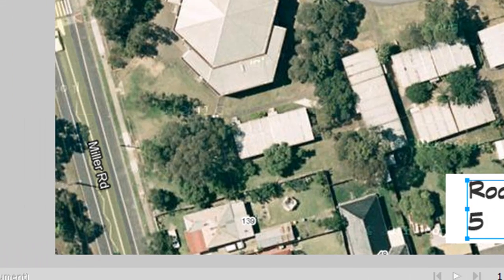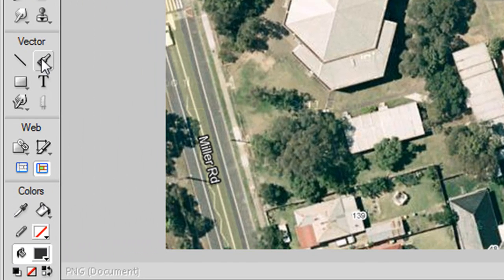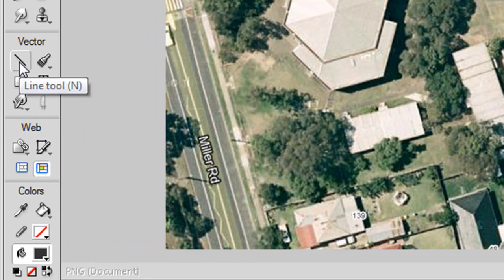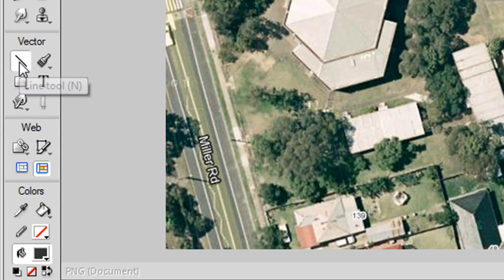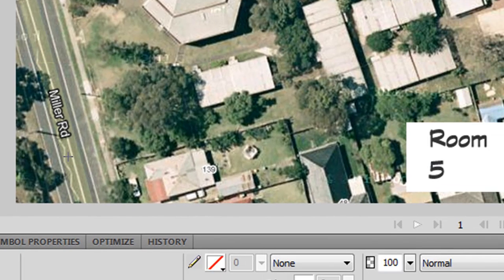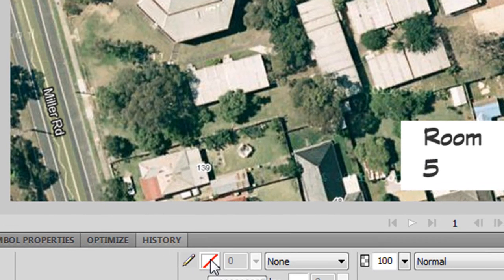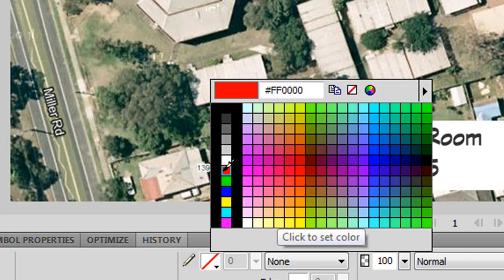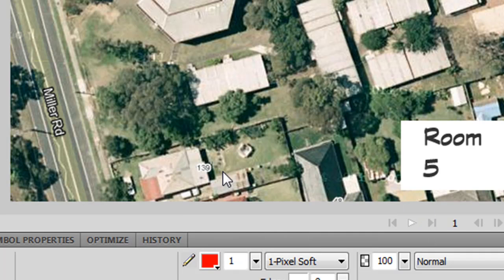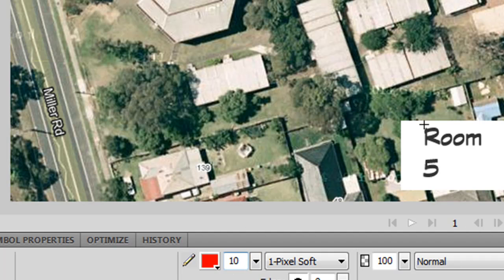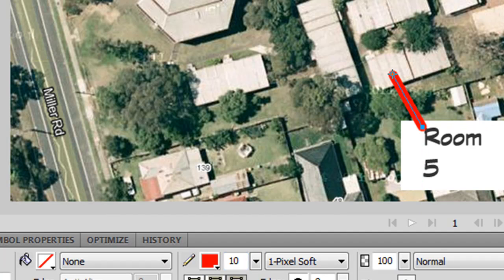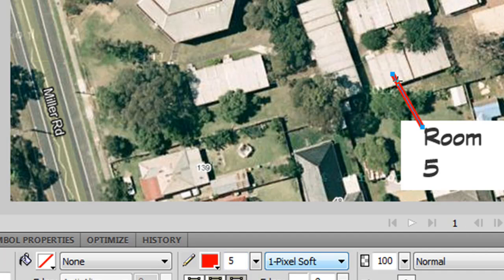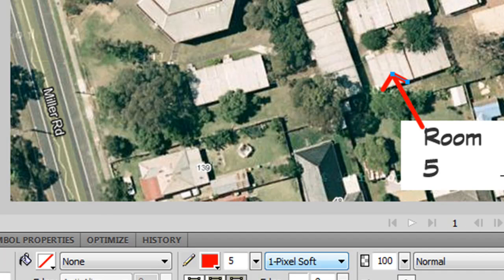The next tool I'll teach you is the line tool. So click on that. Choose your color. At the minute we had no color so I'm going to change that to red. And I'm going to change the width to maybe 10. And I'm going to draw an arrow from this box to the room. I might resize that down to 5. And I'm going to draw two more lines to make an arrow out of this.